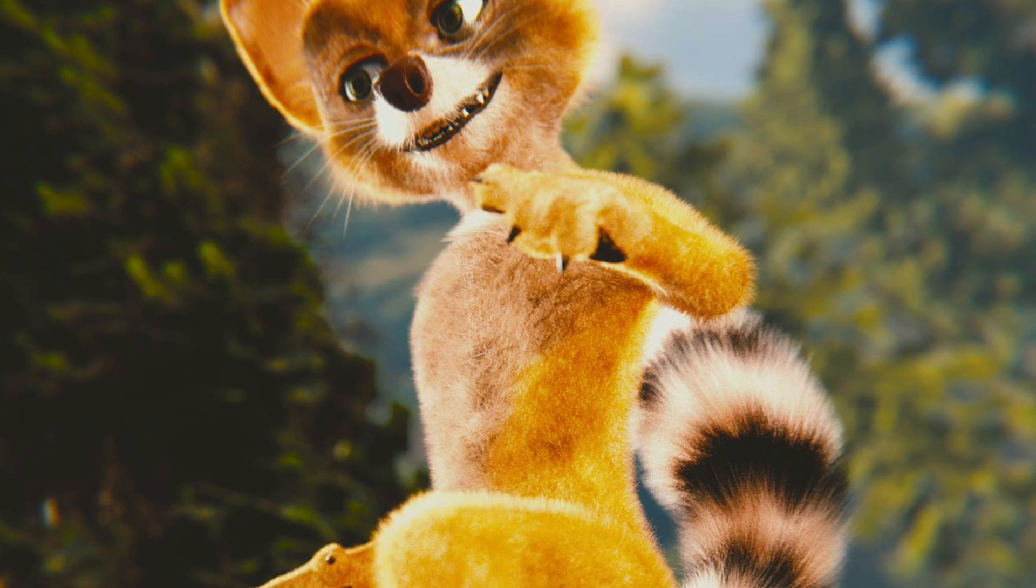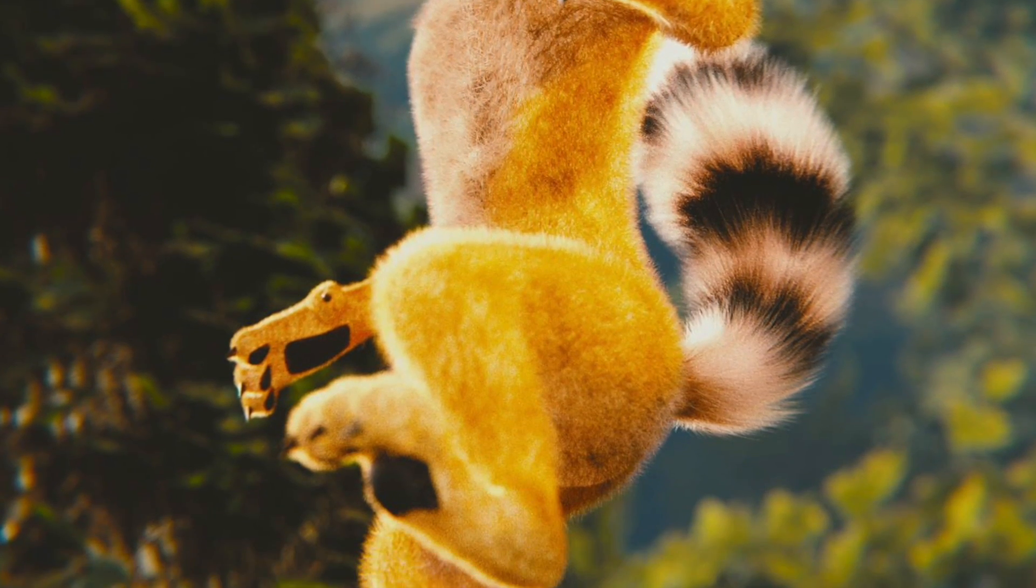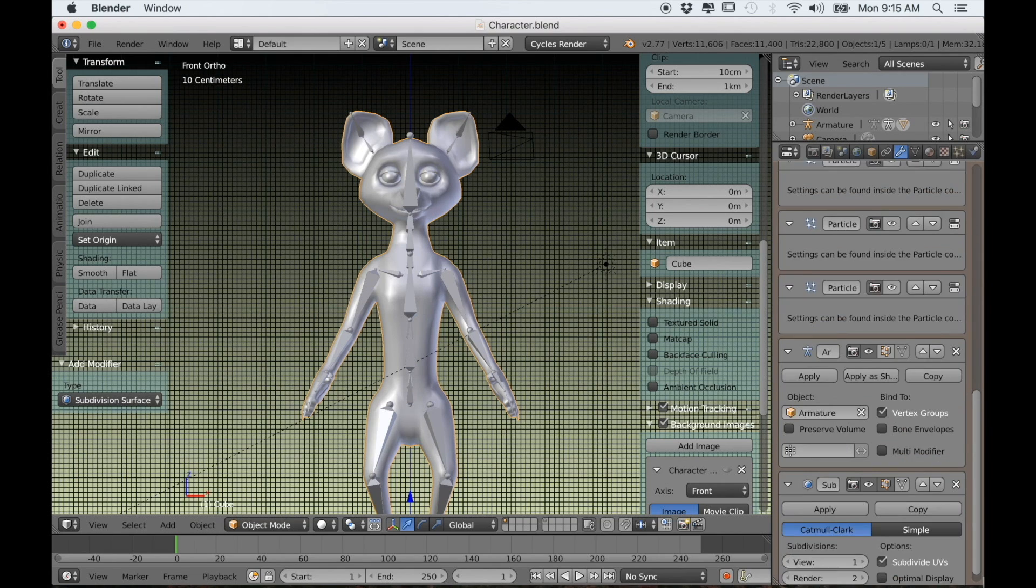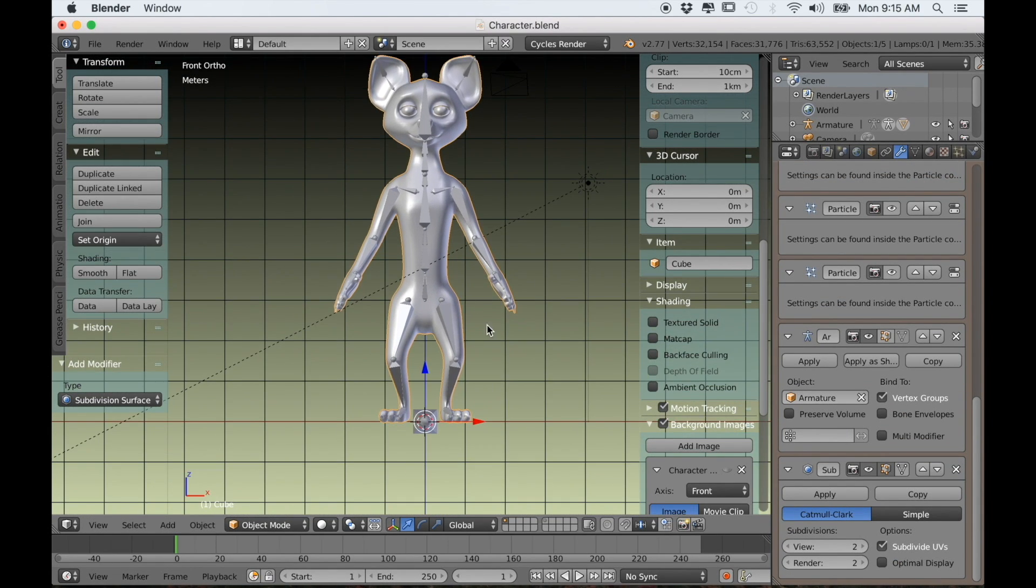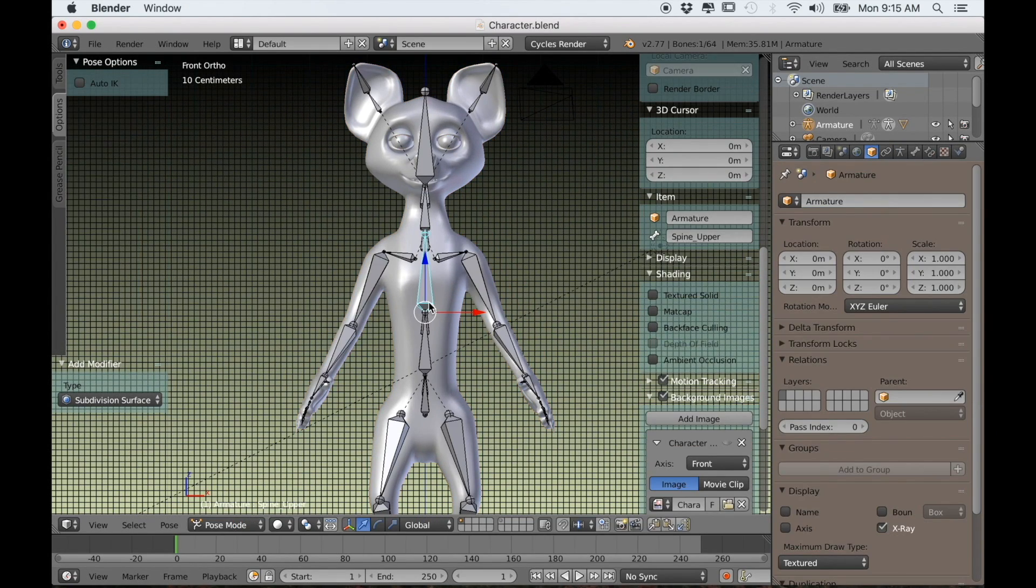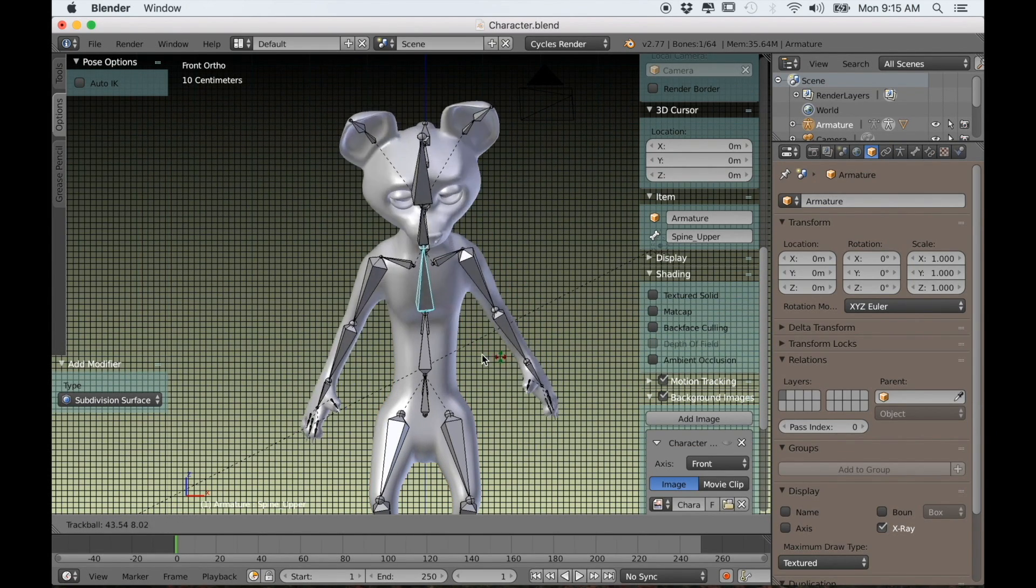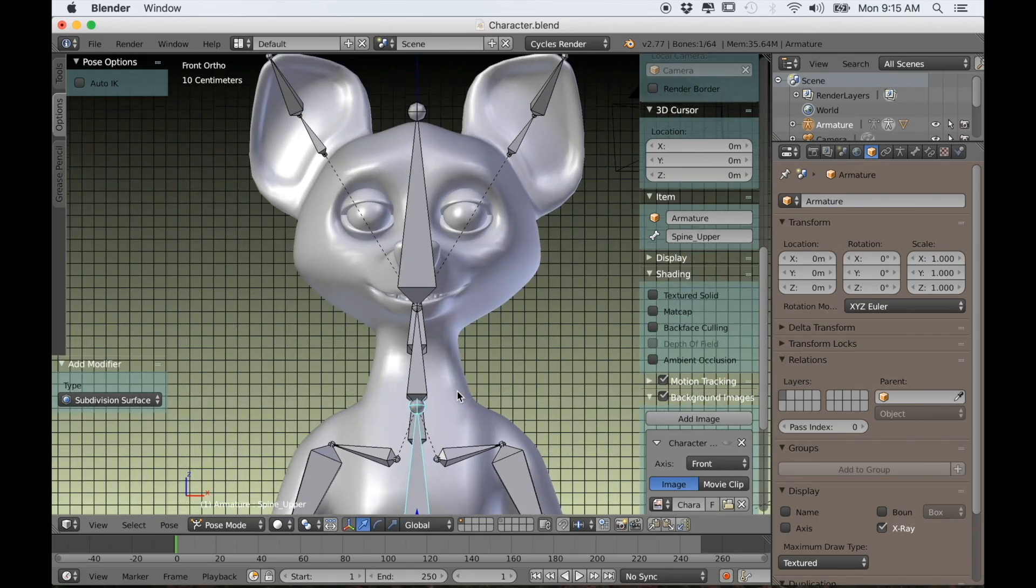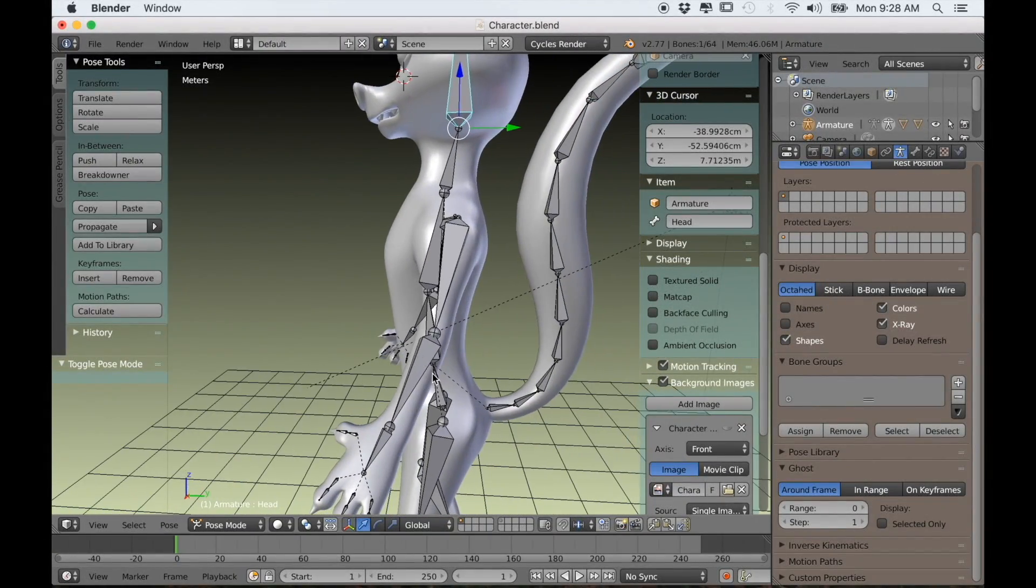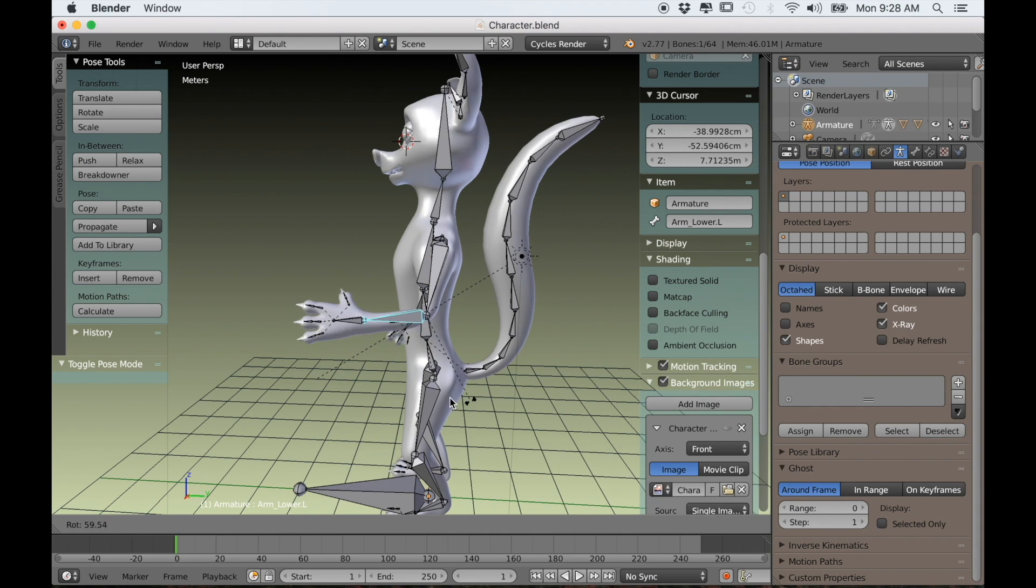In the last part we created the armature and added it to our mesh. Now we can actually pose our character, but we want to make the animation process easier by using IK bones or inverse kinematics. By doing so we'll be able to control whole parts of the body just with one single bone.